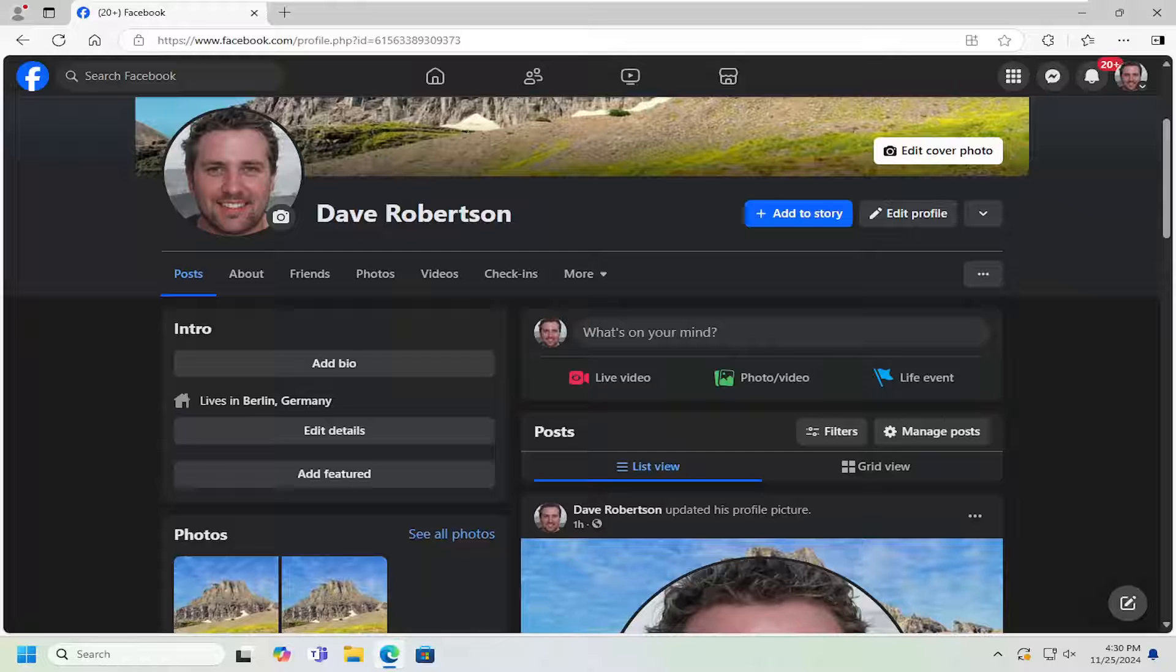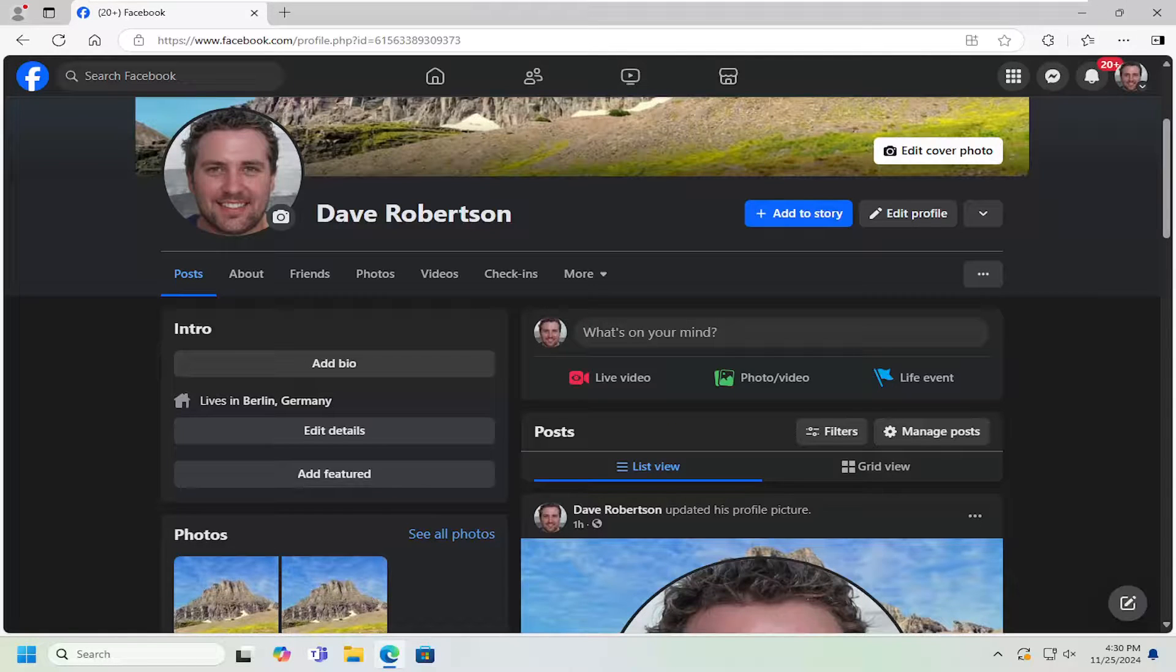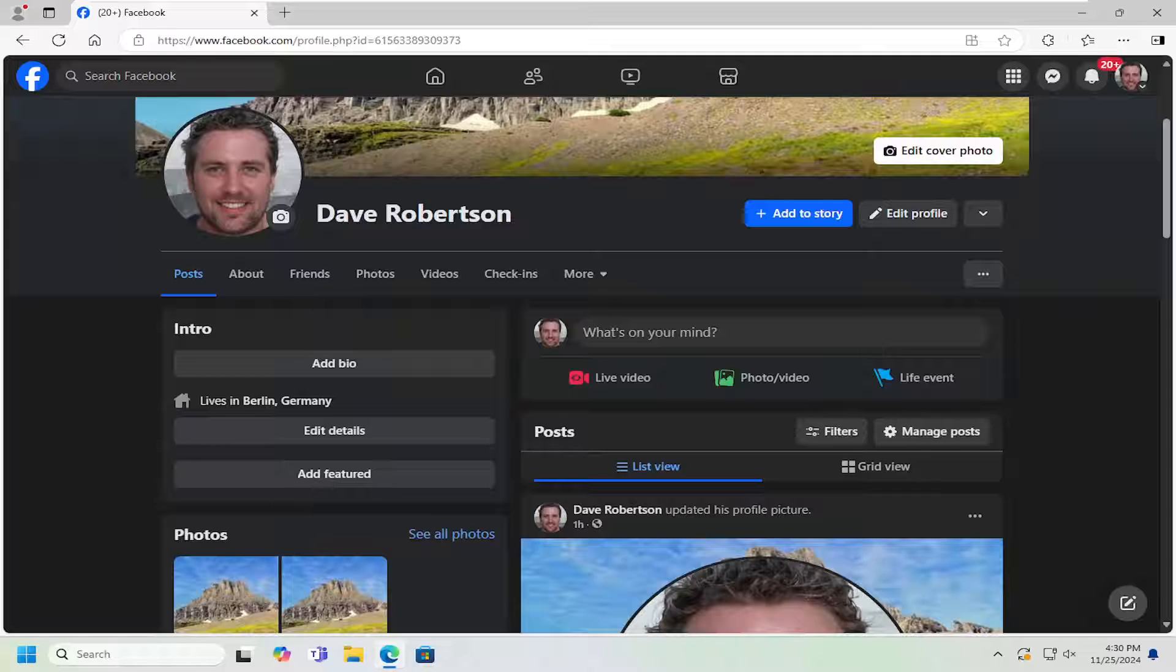In today's tutorial, I'm going to show you guys how to change the workplace listed on Facebook. So if you have a new employer or you want to change your employment history, in today's tutorial, I'm going to show you how to do that. And without further ado, let's go ahead and jump right into it.